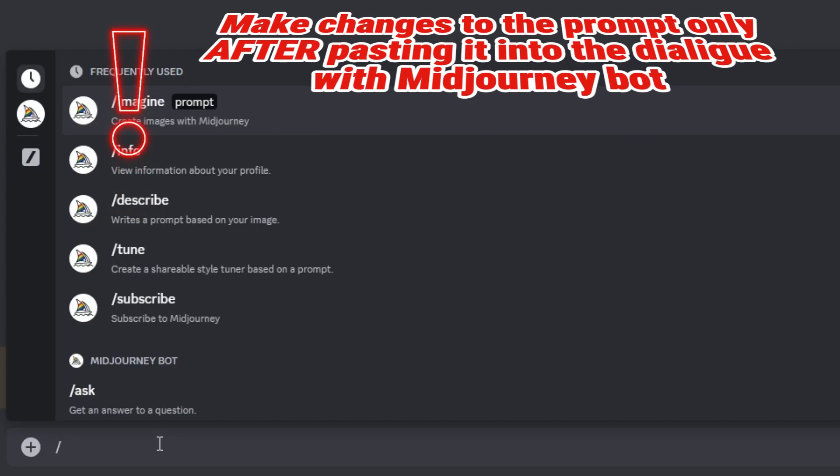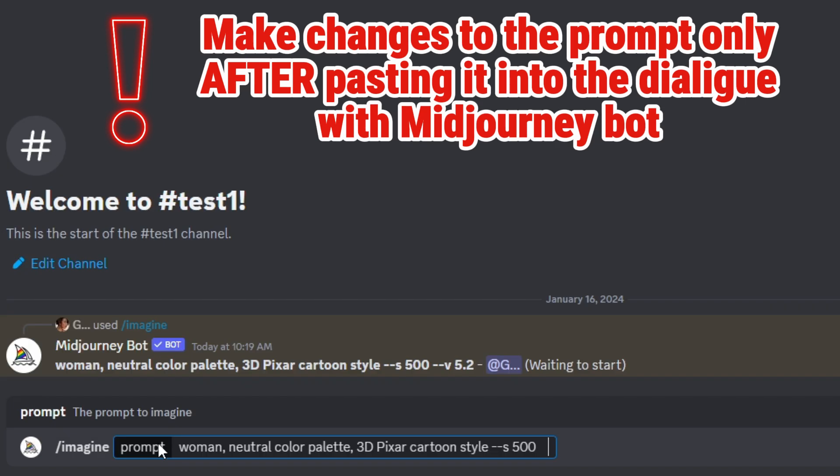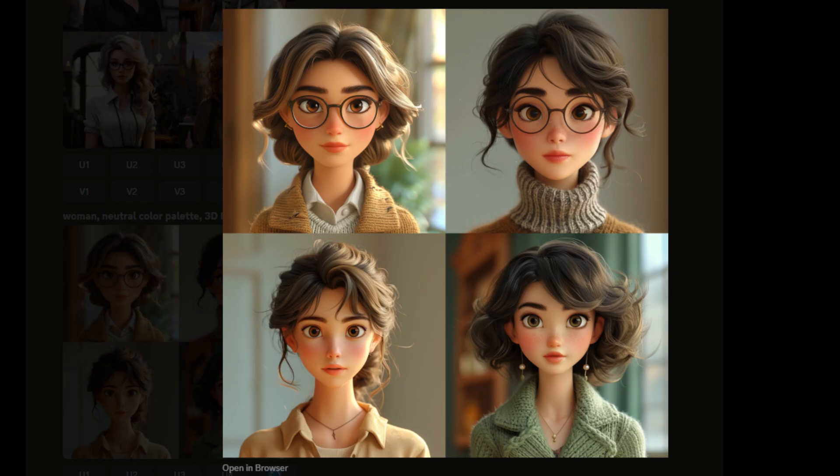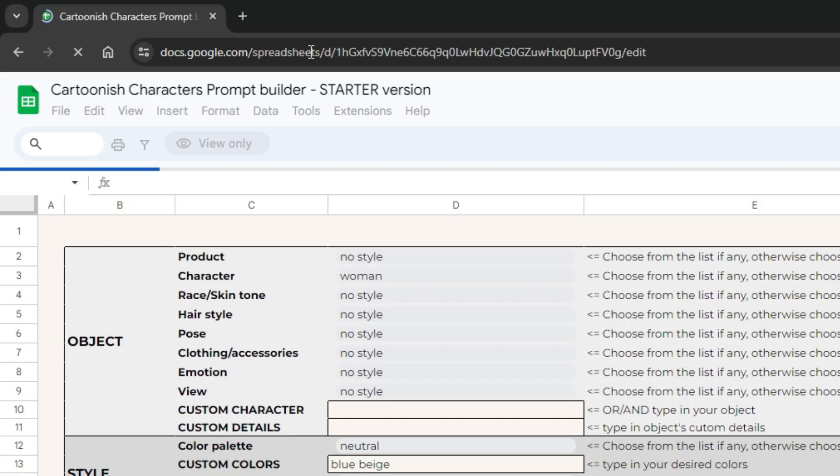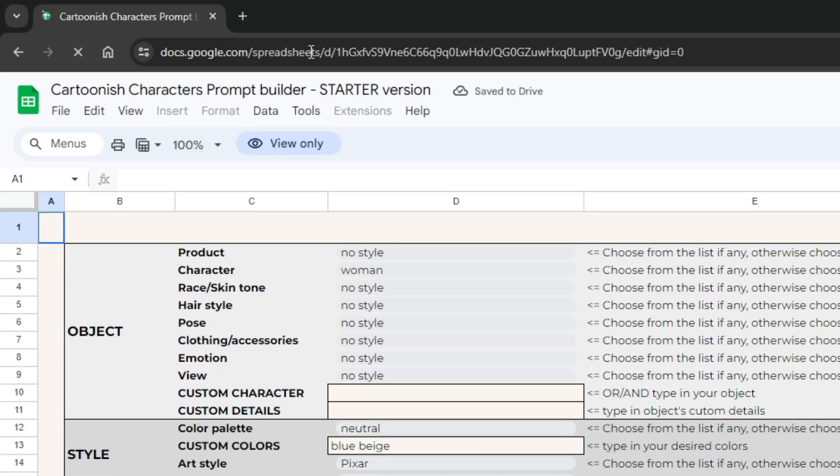Important. If you want to make changes to the prompt, do it manually after posting it into mid-journey. If the builder is not working as explained, please create a new copy from the original. This tip helps in solving 90% of possible technical issues.